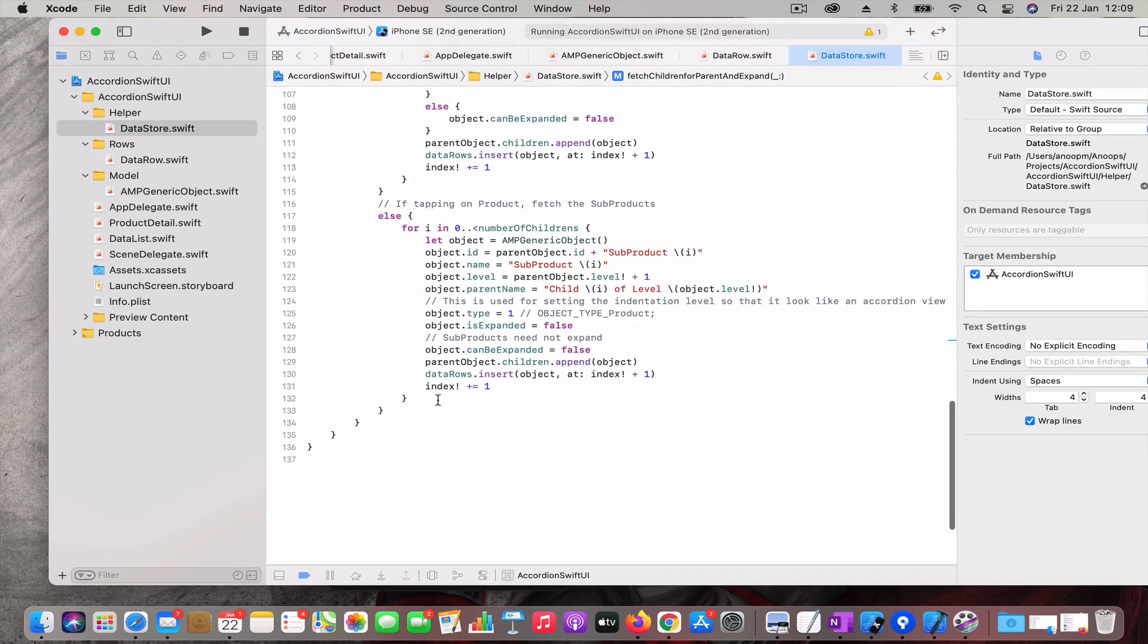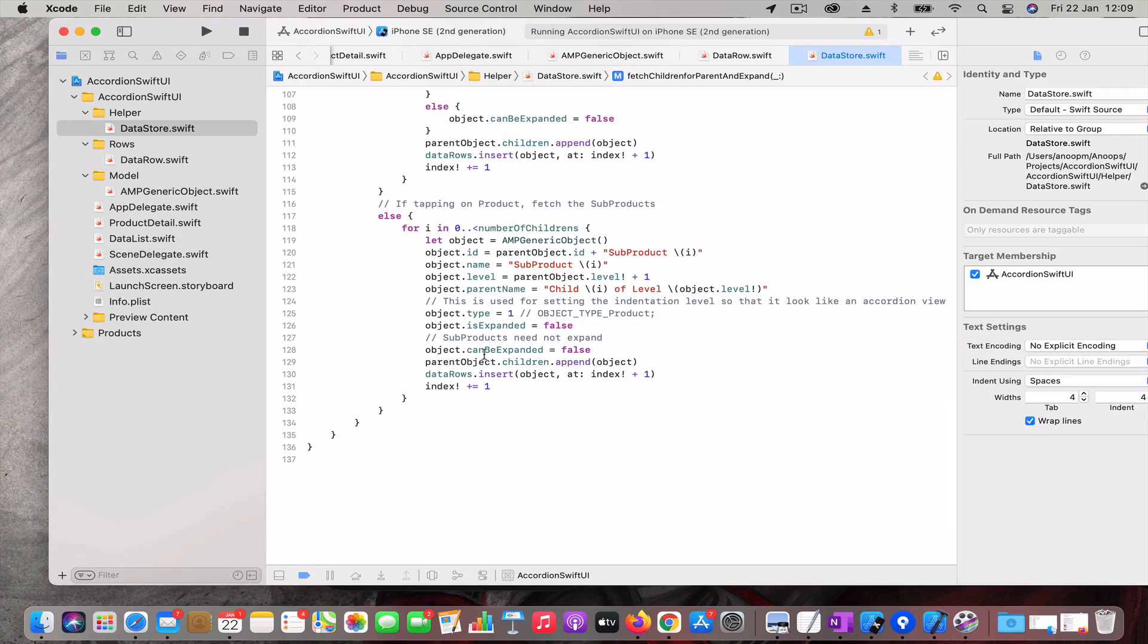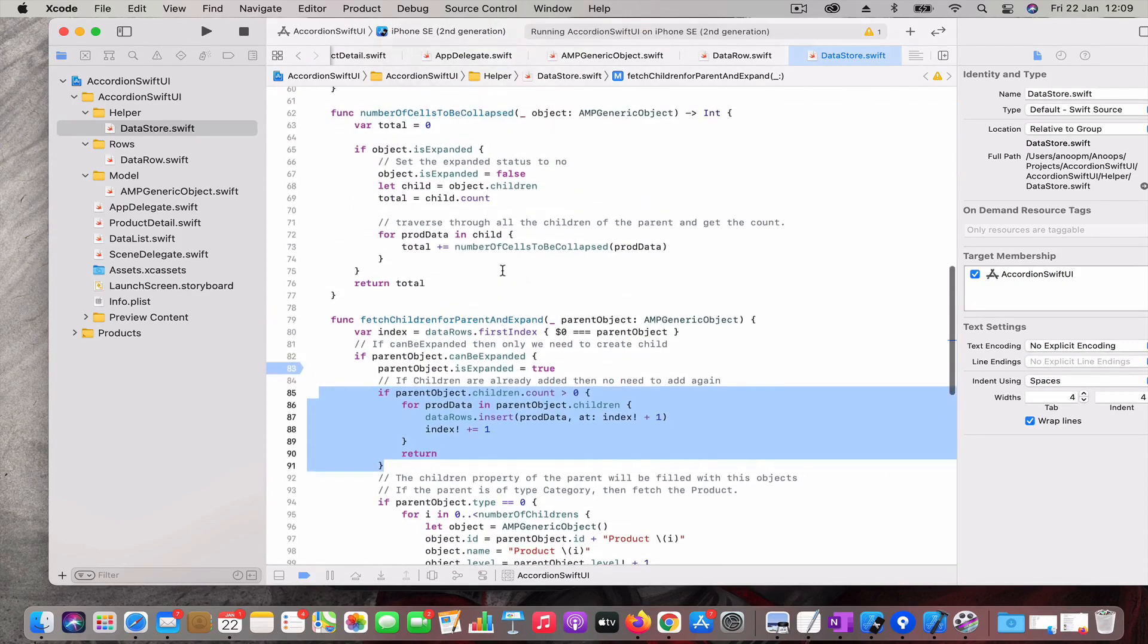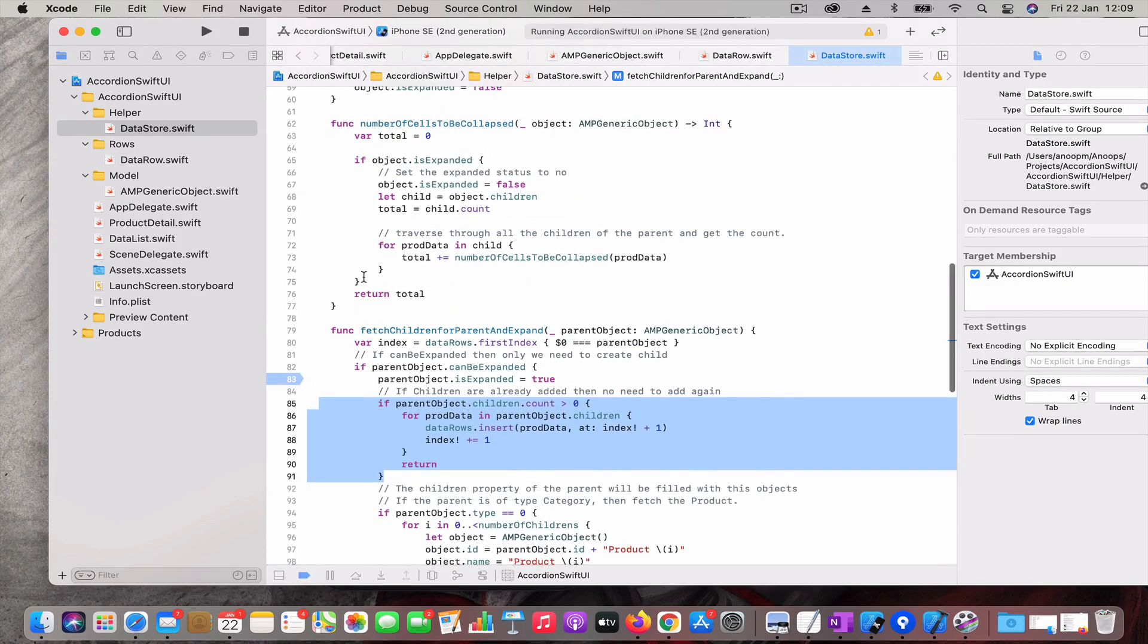These functions just create the children and add into the array. For any children to be added, you just find the range or the index of the parent and below that index you just insert that many products. That's what is happening here when you try to expand.